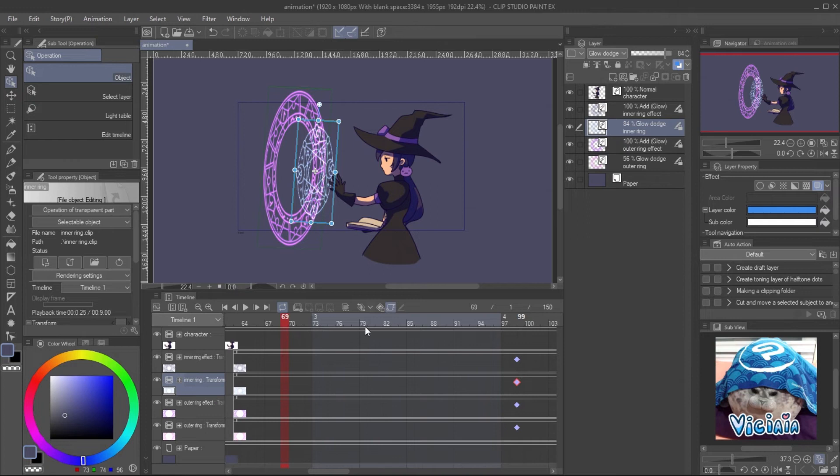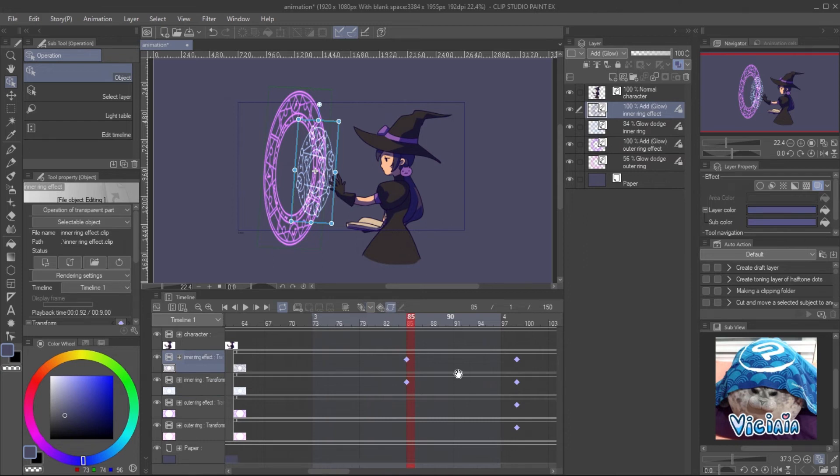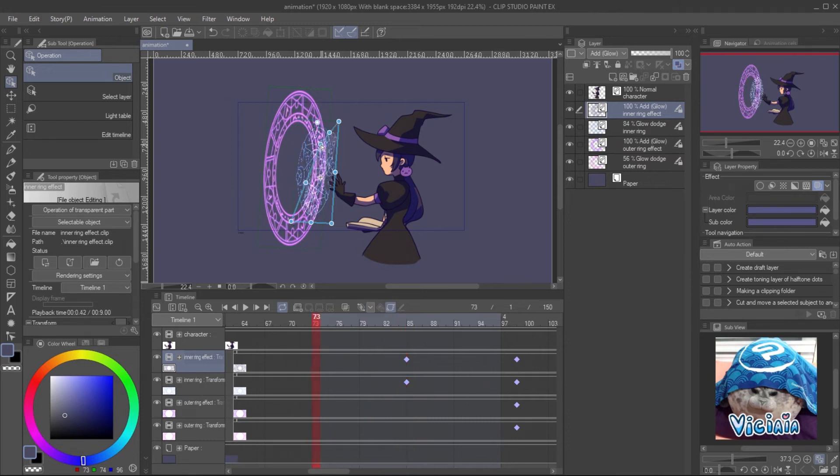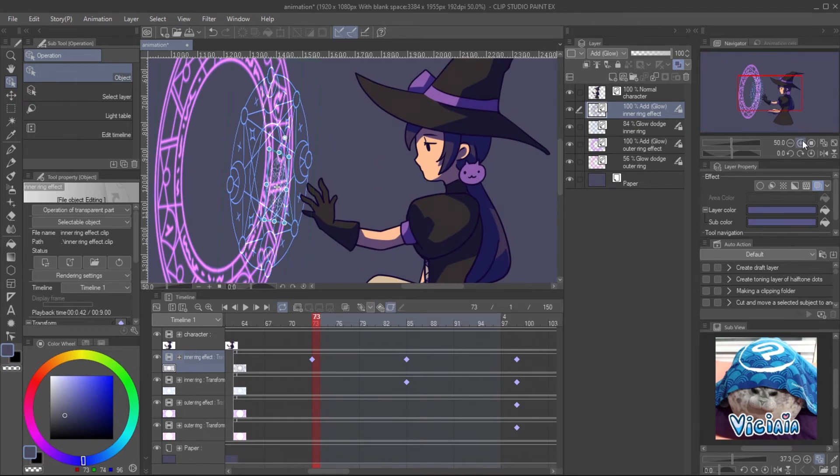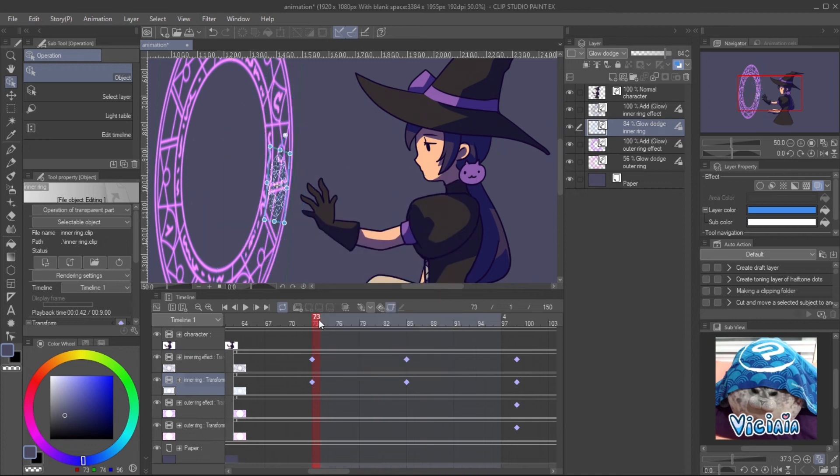The inner ring will appear first, so I create a new keyframe for the endpoint a bit earlier than the endpoint we planned. Then create a start point for the transition. Adjust the object size with Object tool. You can also set the opacity of the object on the opacity timeline. Click the plus icon on the timeline layer.